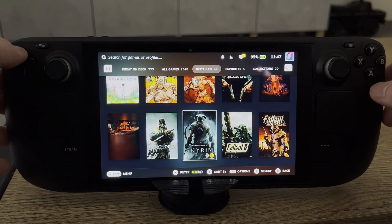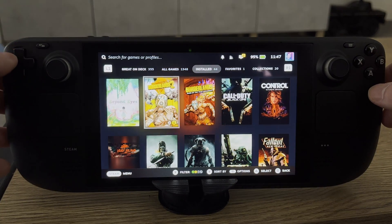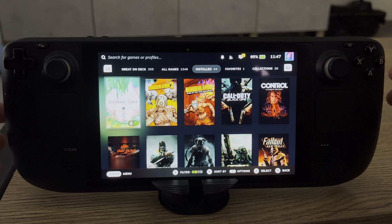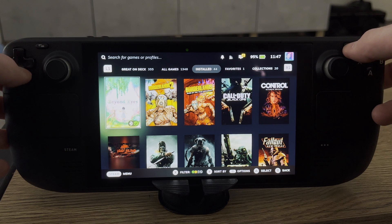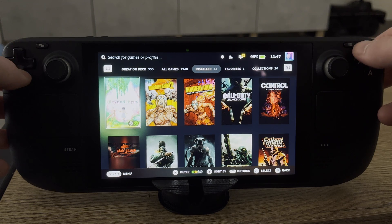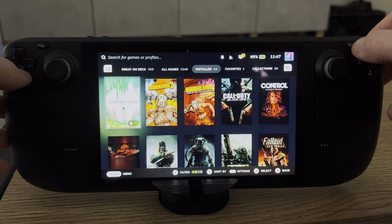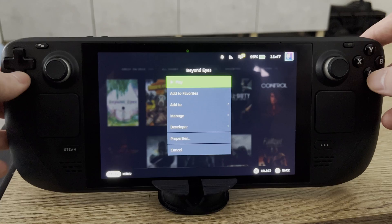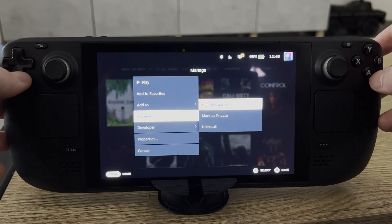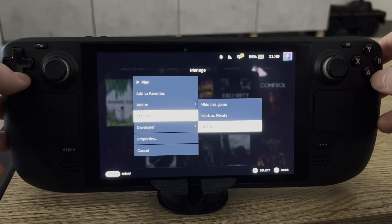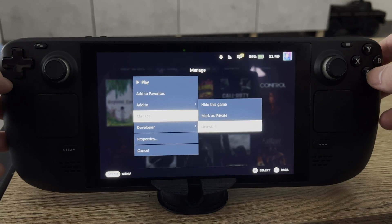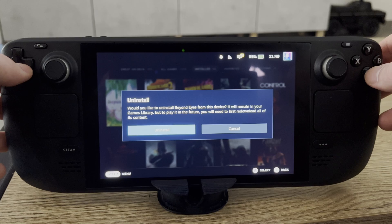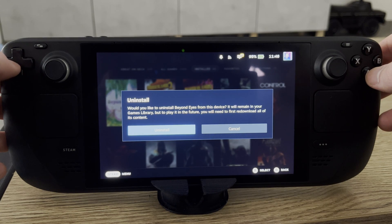From this point you can search for whatever game you want to uninstall. In this case I'm going to be using Beyond Eyes as an example. We're then going to be clicking the Start button here, or the Three Lines button on the top right. We're then going to come to the Manage option, clicking A, and we're going to be coming down to Uninstall.